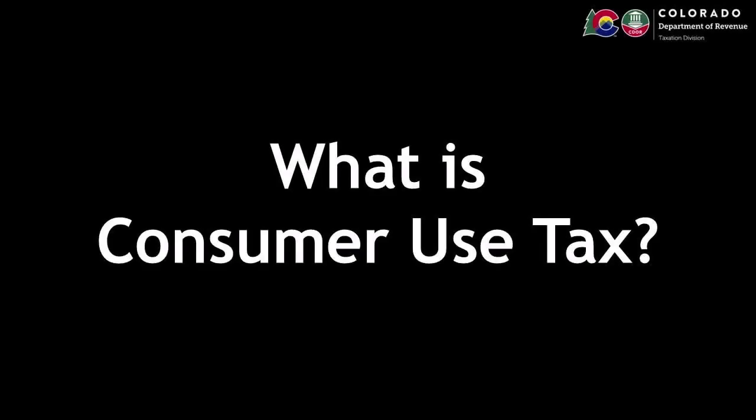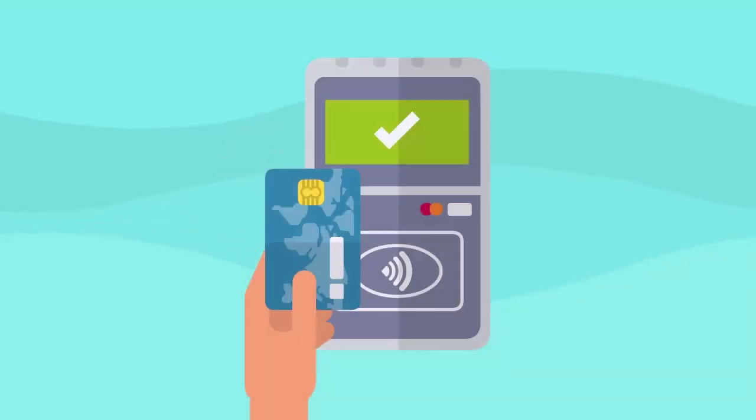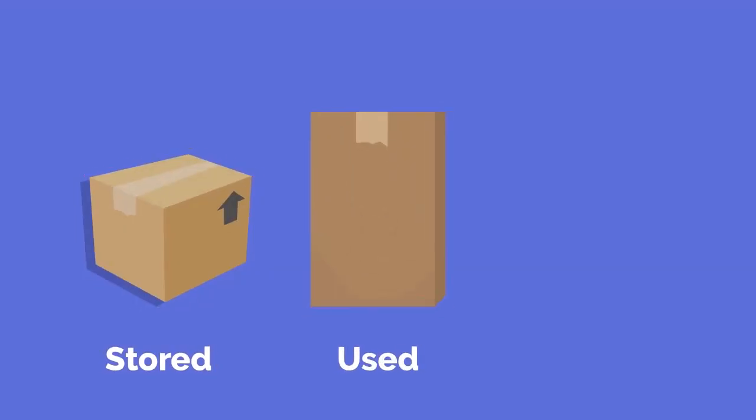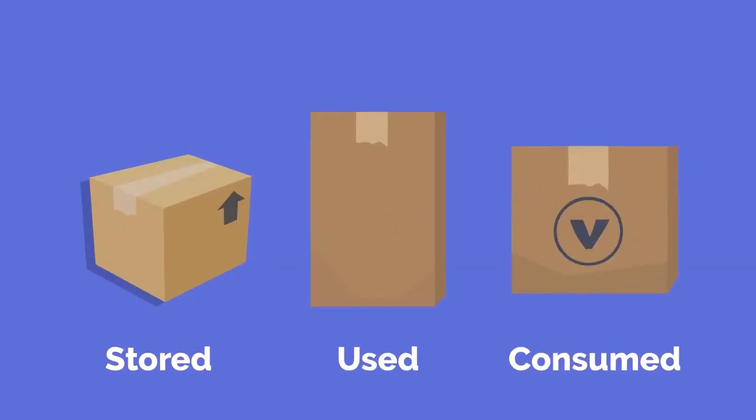What is consumer use tax? Consumer use tax must be paid by the purchaser of goods stored, used, or consumed by the purchaser where the seller did not or could not collect sales tax.